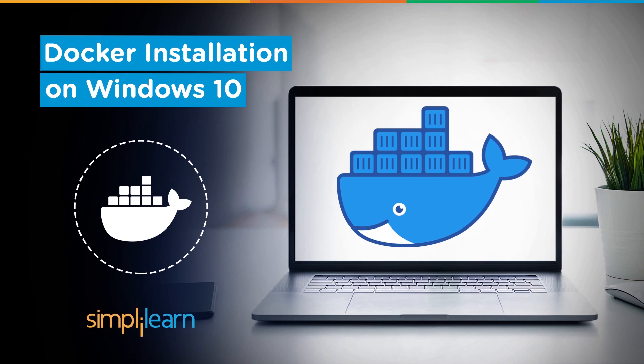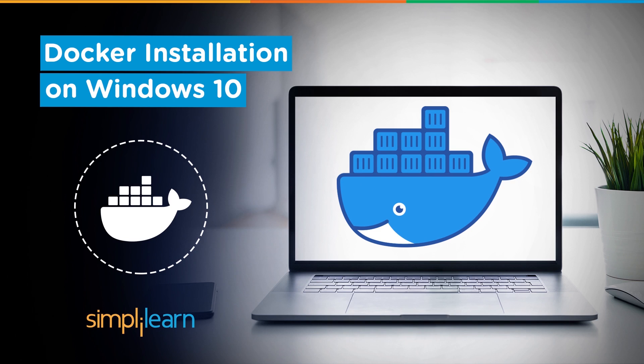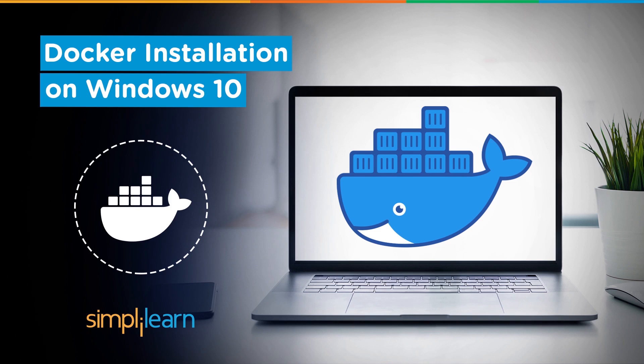In Linux, you can do the installation through various commands, but in the case of Windows, you have to download the exe file and a particular installer from the Docker Hub website. You can simply Google it and get a link from where you will be able to download the package. Let's go to Chrome and try to search for the Windows 10 installer.